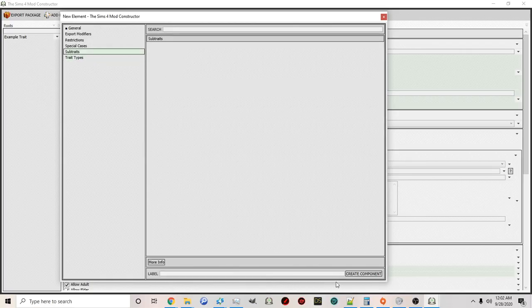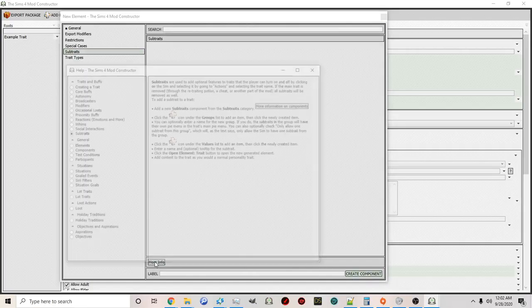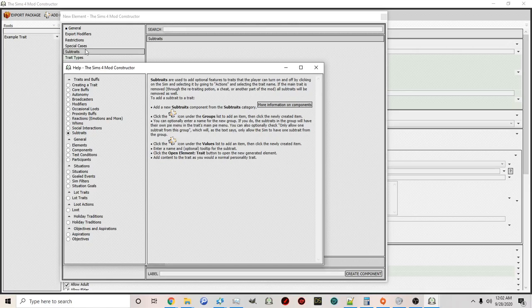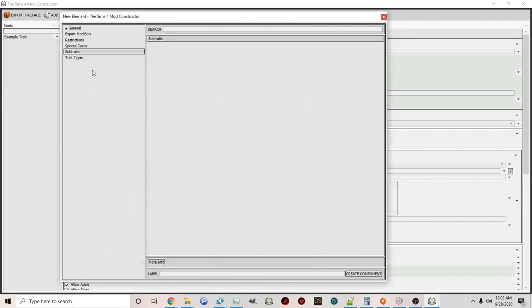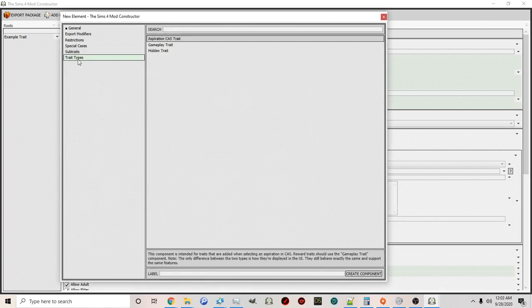Sub Traits is a feature you can use as a kind of on/off switch. It's better explained under the More Info option — many features have a More Info button that explains them in depth. As explained there, you can turn things on and off by clicking on the sim through the actions menu. We'll explore that further — I use it in some of my mods. And we've already covered the trait types.